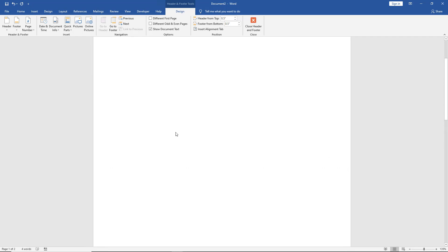You may want to do this in case you have a title page, where you want to just assume that that's page one, and then the next page is going to be page two.